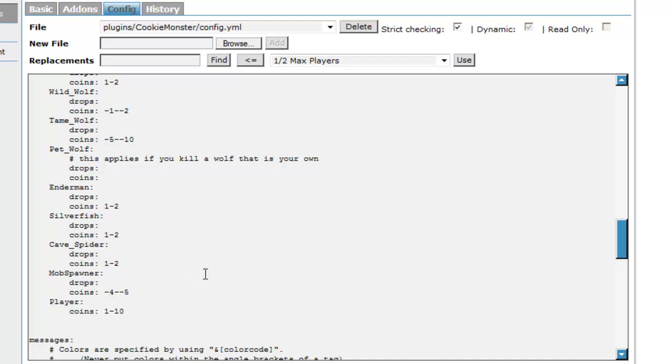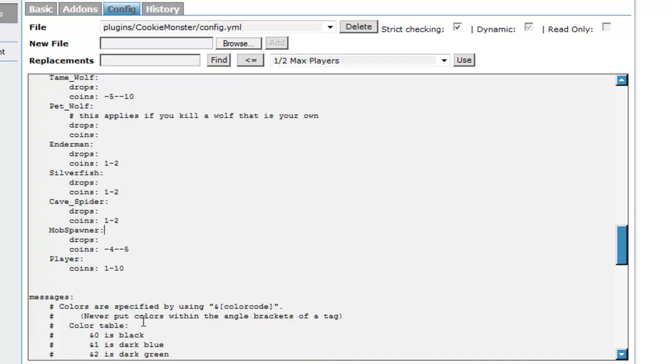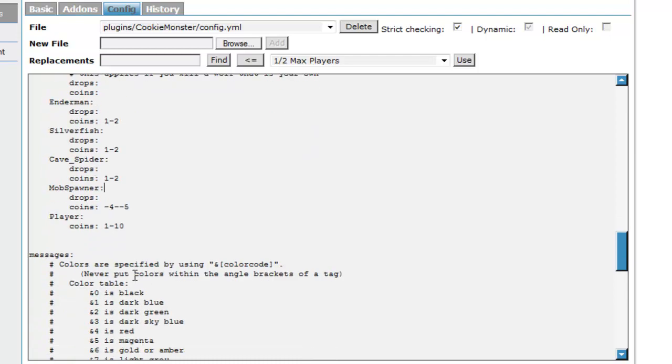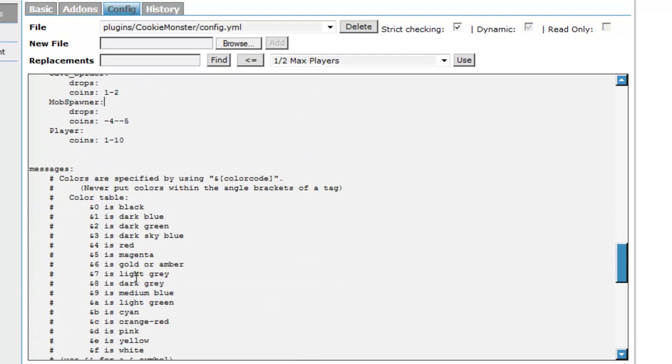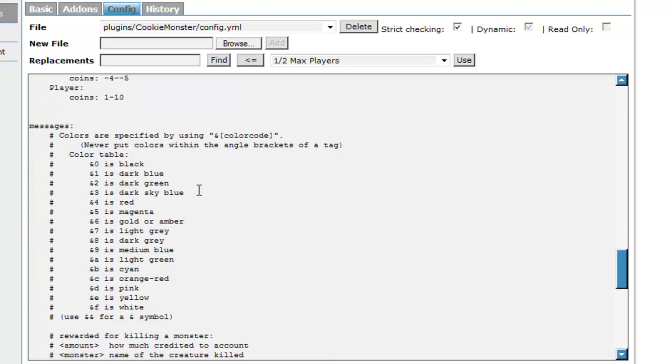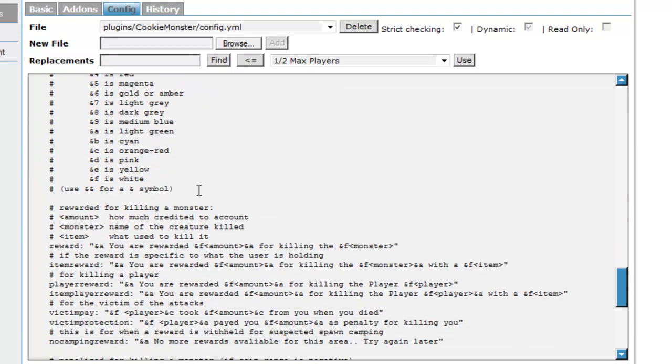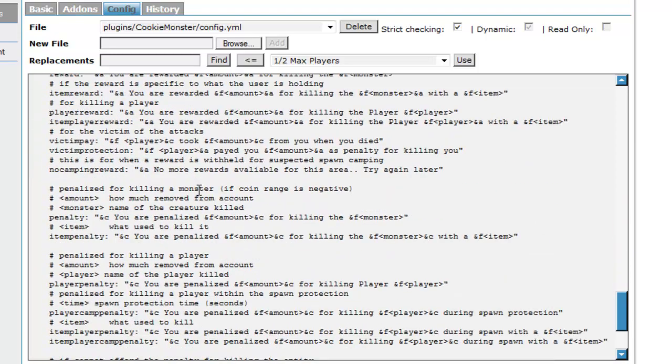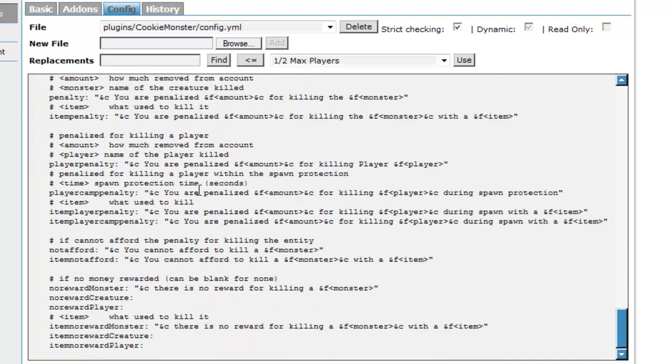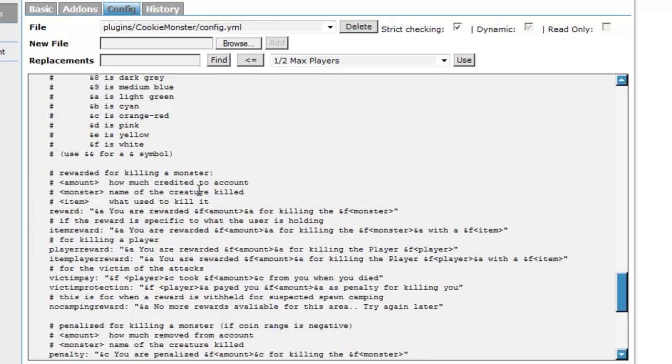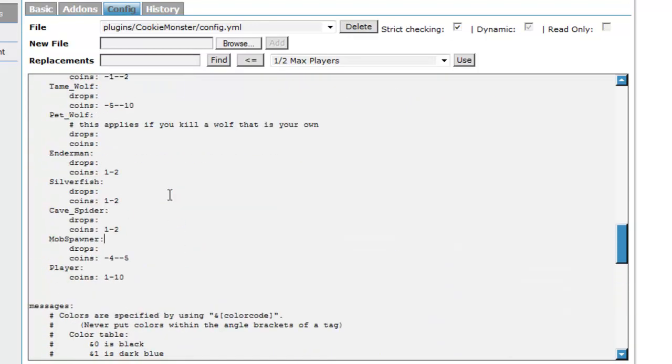If you kill a player it will give you one to ten coins. I guess it depends on how expensive your economy is. I use Essentials so I've set the prices fairly reasonably so these prices fit in with it.